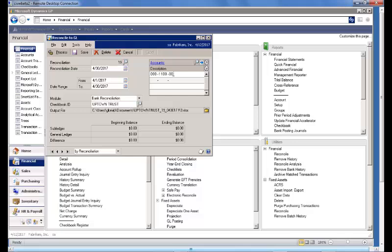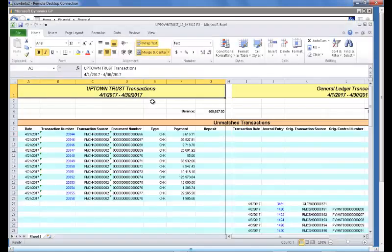Usually a bank account is a single general ledger account linked to a single checkbook. So we'll leave the account number alone and we're ready to go ahead and process. Because our data set is relatively small, it takes just a moment for our Reconciliation Excel workbook to appear.